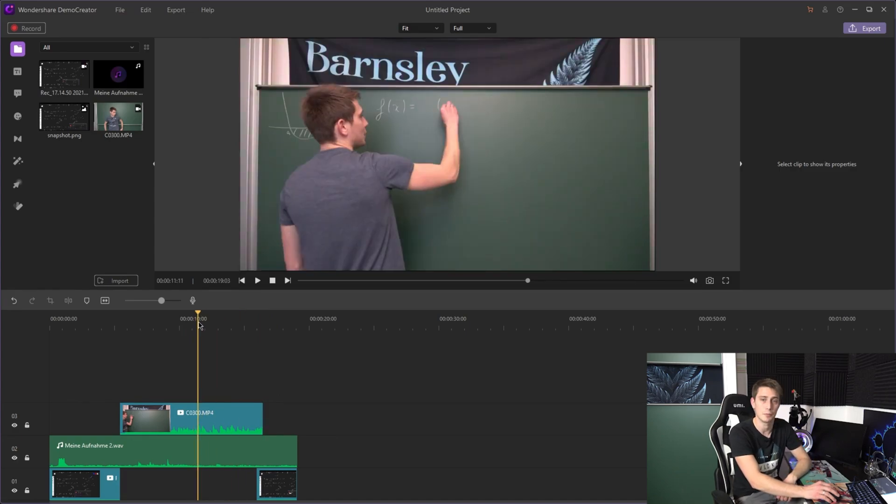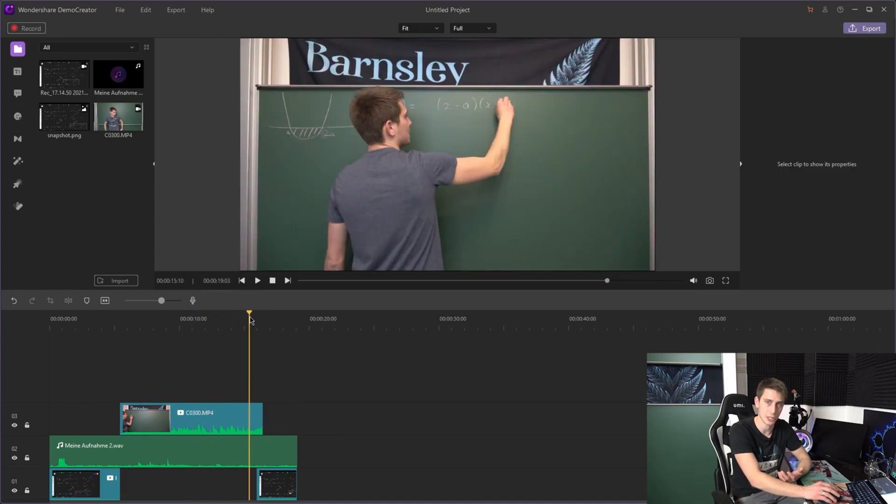Once your camera recording file is split, you are basically done. One very big advantage about this method is that the viewer is going to see you — you are going to engage with your audience way more. I really like switching between camera view and screen recording view; it makes it feel more personal to the viewer.